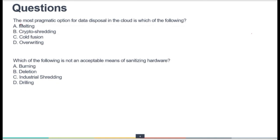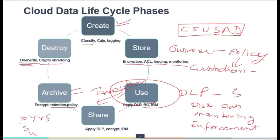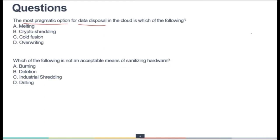The next question asks about the most pragmatic option for data disposal in the cloud. We just discussed that in the last phase, when we have to dispose of or destroy data we no longer need, the most pragmatic option is crypto shredding. Melting, cold fusion, and overwriting are not going to work — crypto shredding is the correct answer.